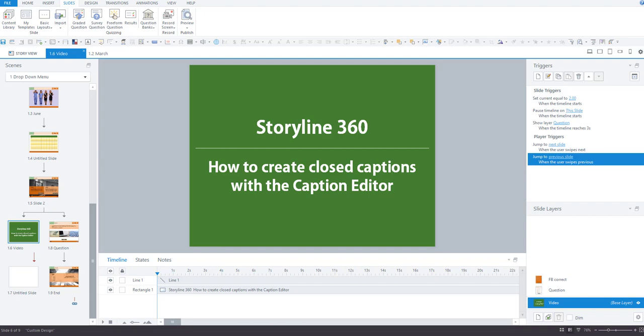Hi everyone, it's Veronica and in this video I'll show you how to create closed captions for audio or video right inside Storyline.